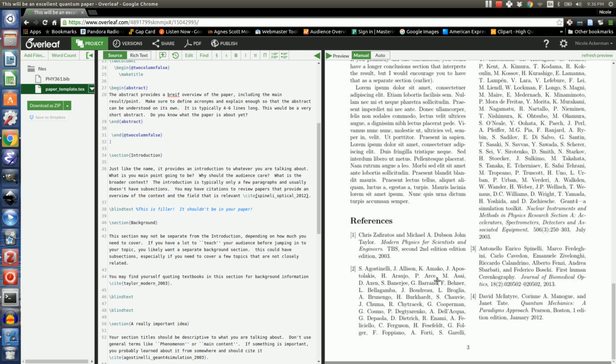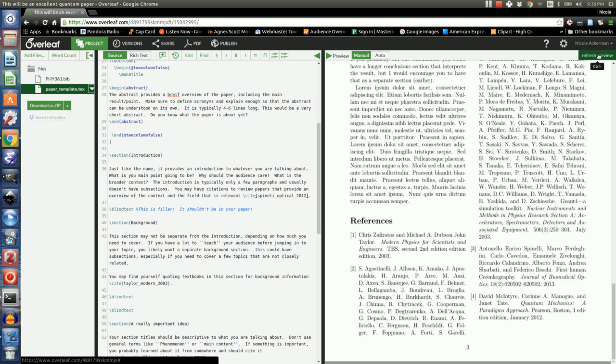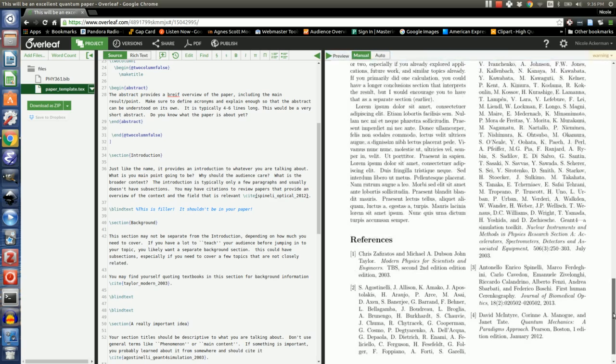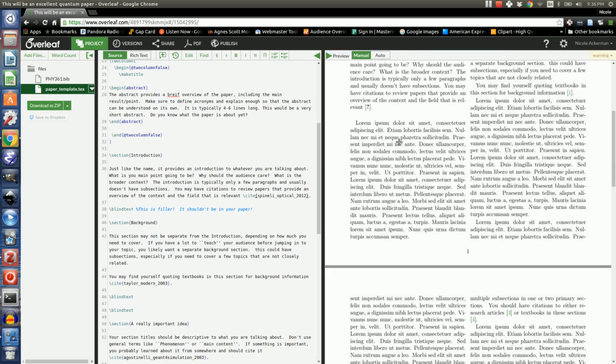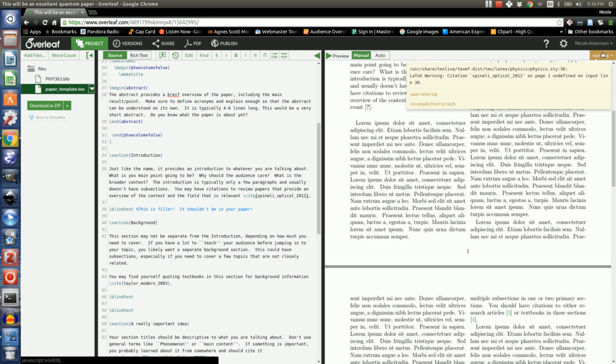So the command is again slash cite Spinelli Optical 2012. So it isn't showing up right now because I didn't cite it, but now that I'm adding an inline citation, it should show up. I say refresh preview, and we should be able to see the citation here. But note that what actually happened is I have a question mark in brackets, and I got a warning, and it told me that it was undefined. The reason is because I spelled it wrong.